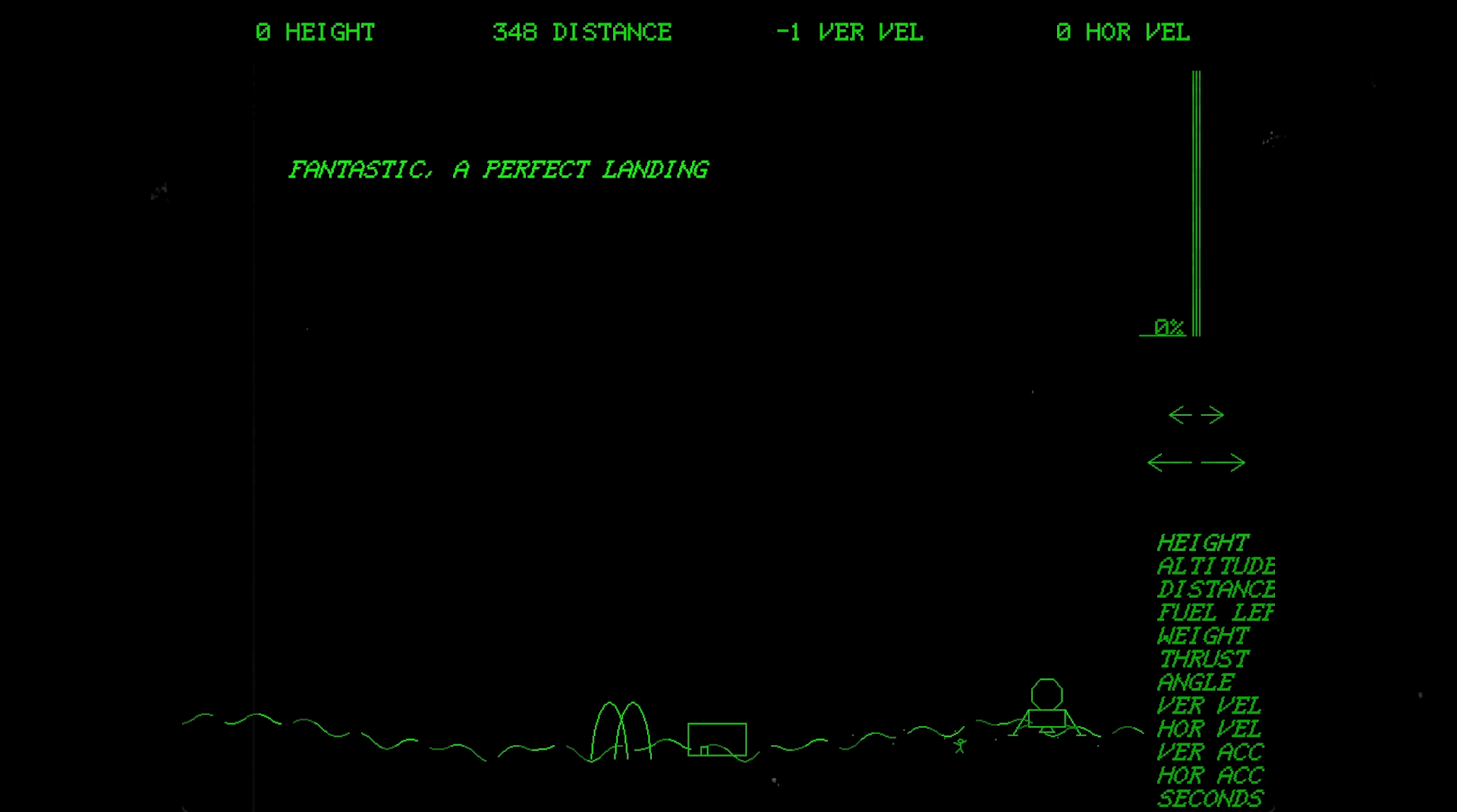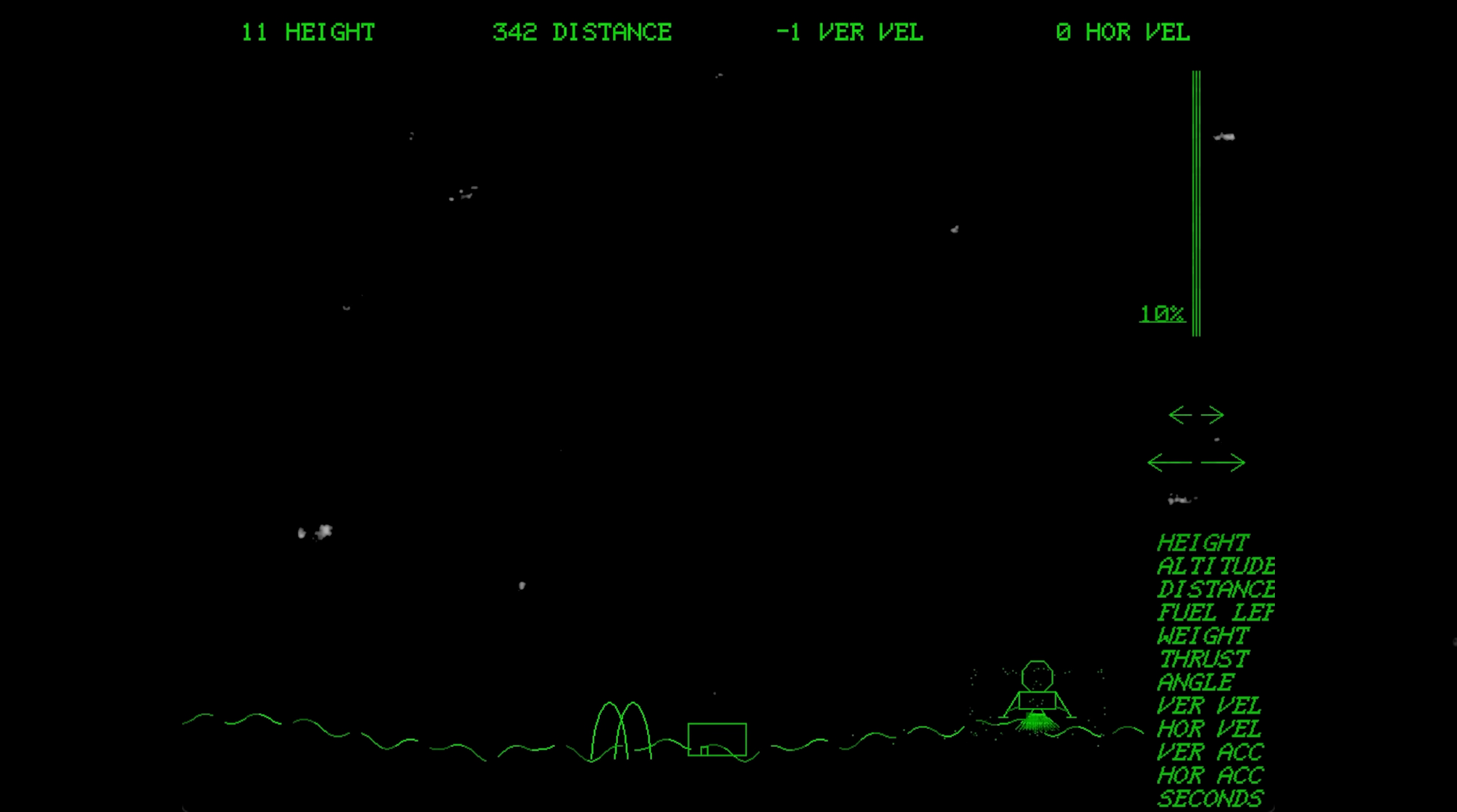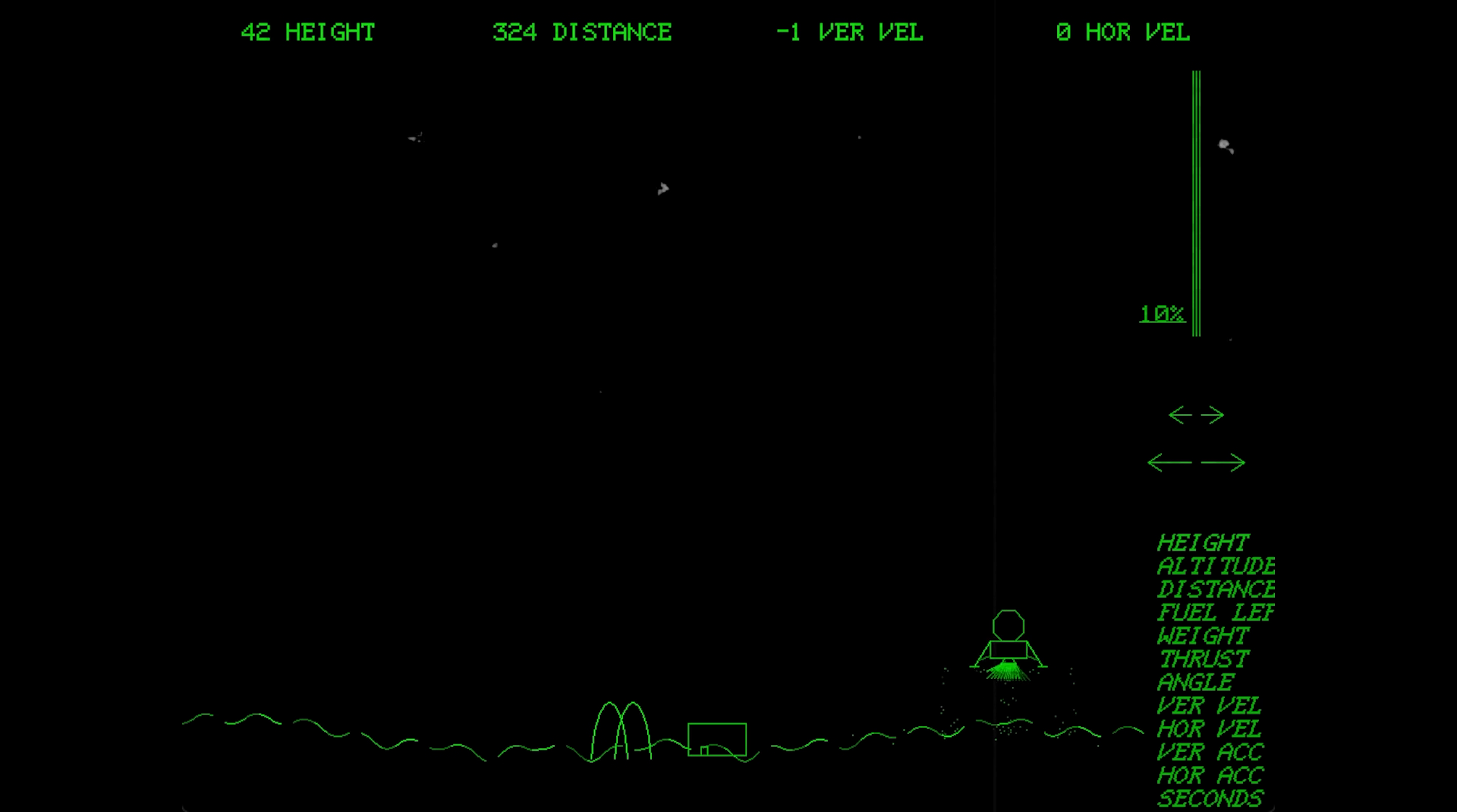And this all happened in 1973, 50 years ago this year.